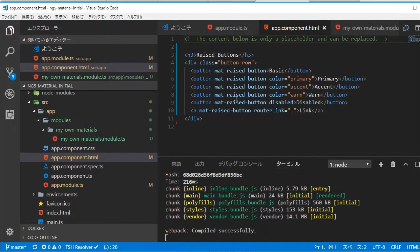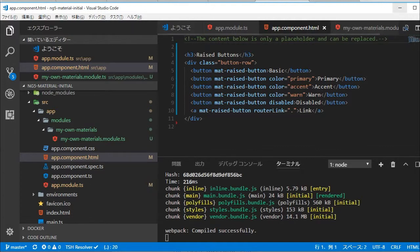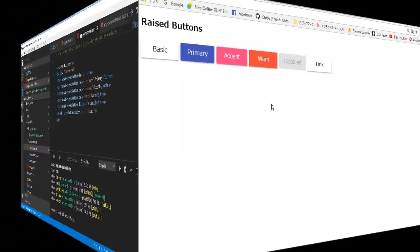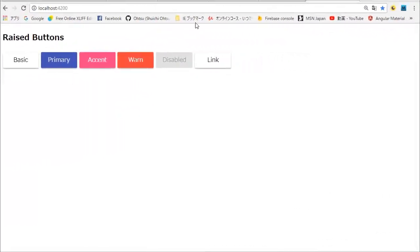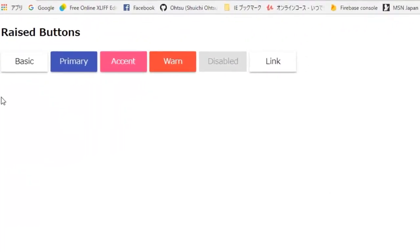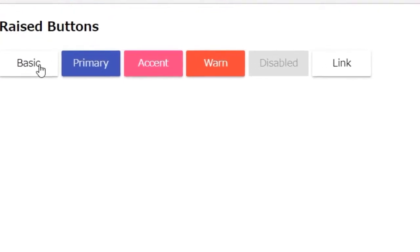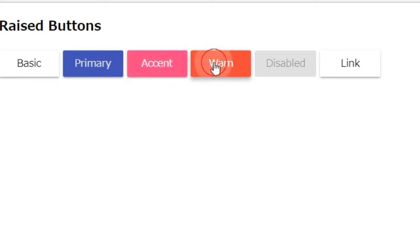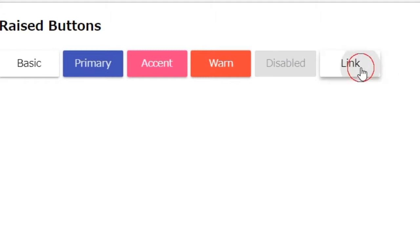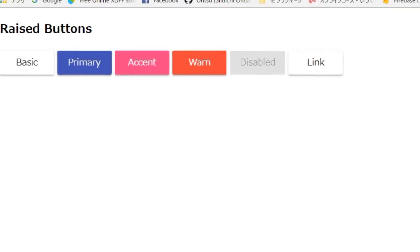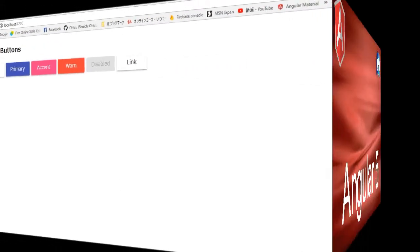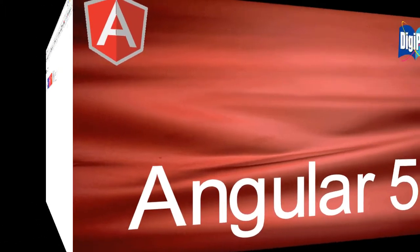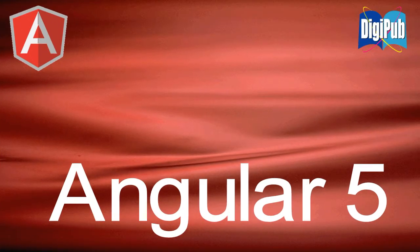Save this file by typing ctrl and s. You will find the raised buttons. Click these buttons. All right, thank you for watching.